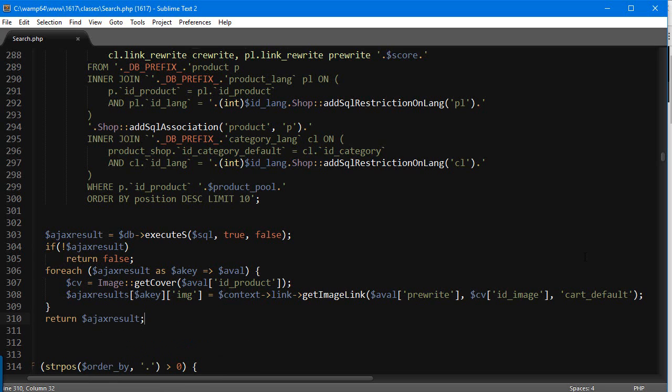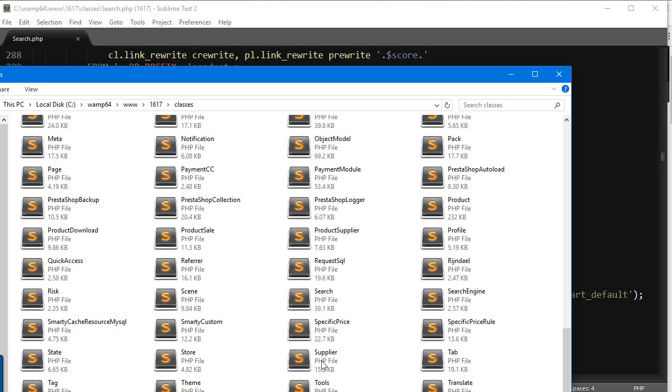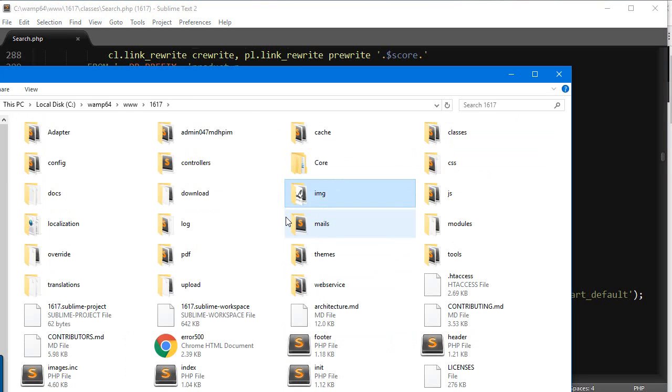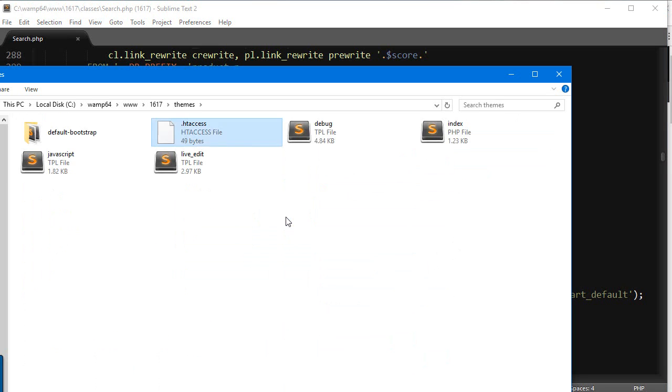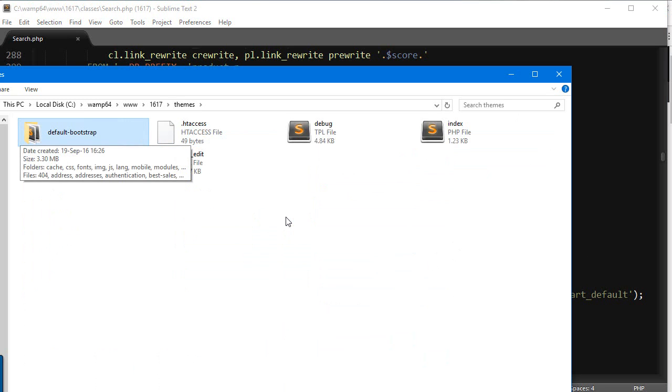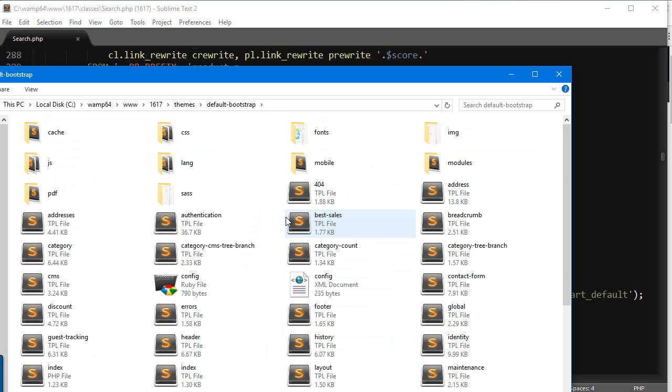We can do it in the theme folder, so themes—yours might be different if you're using a custom template, but I'm going to use the default one, so default-bootstrap.